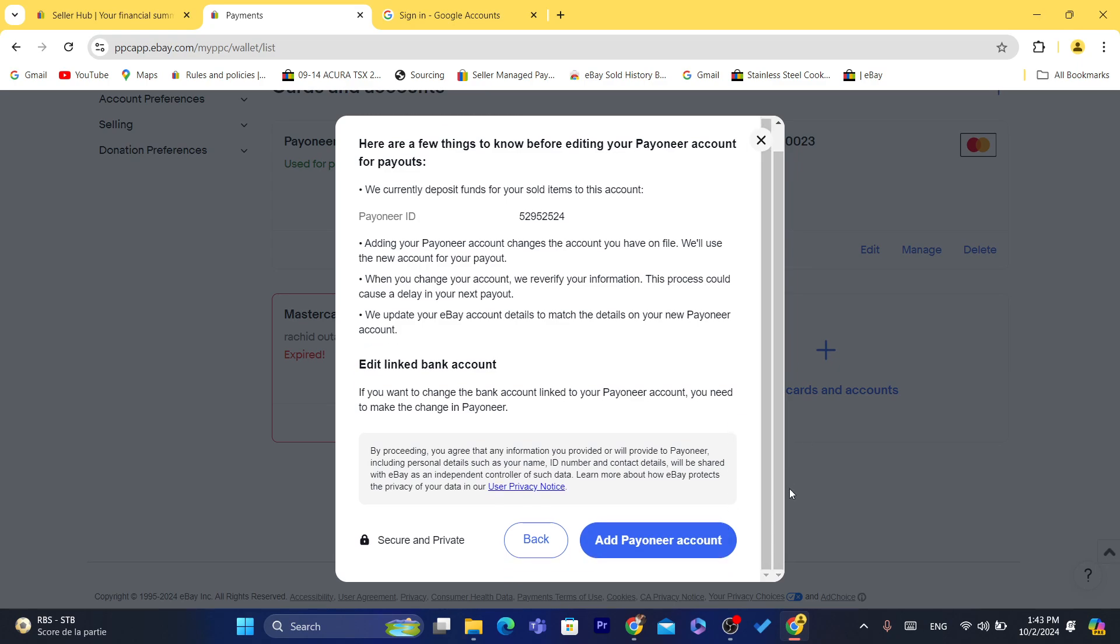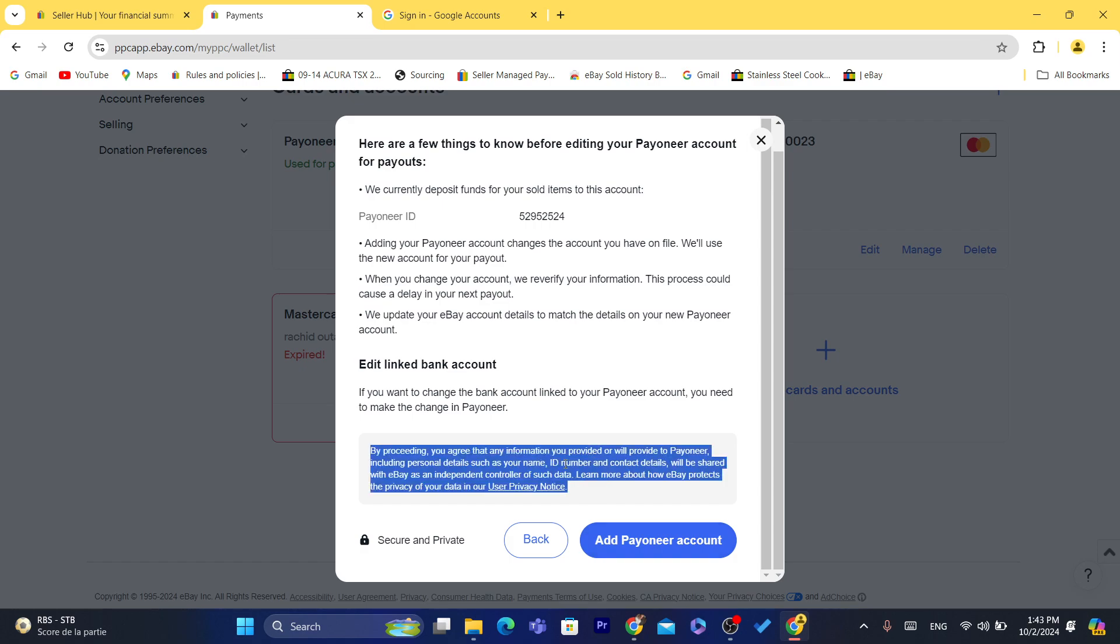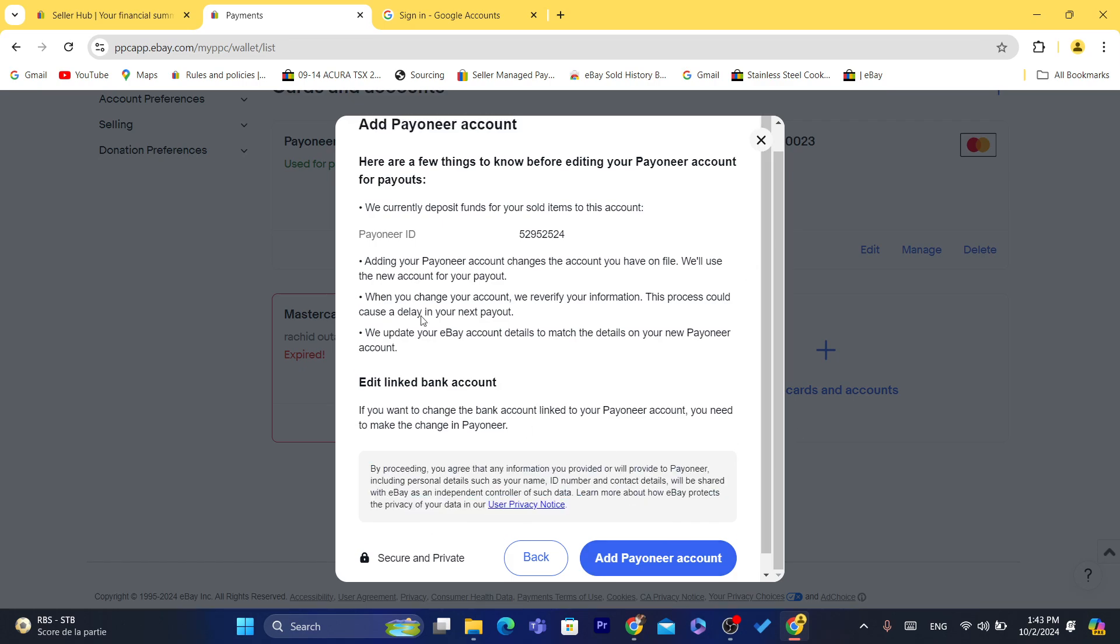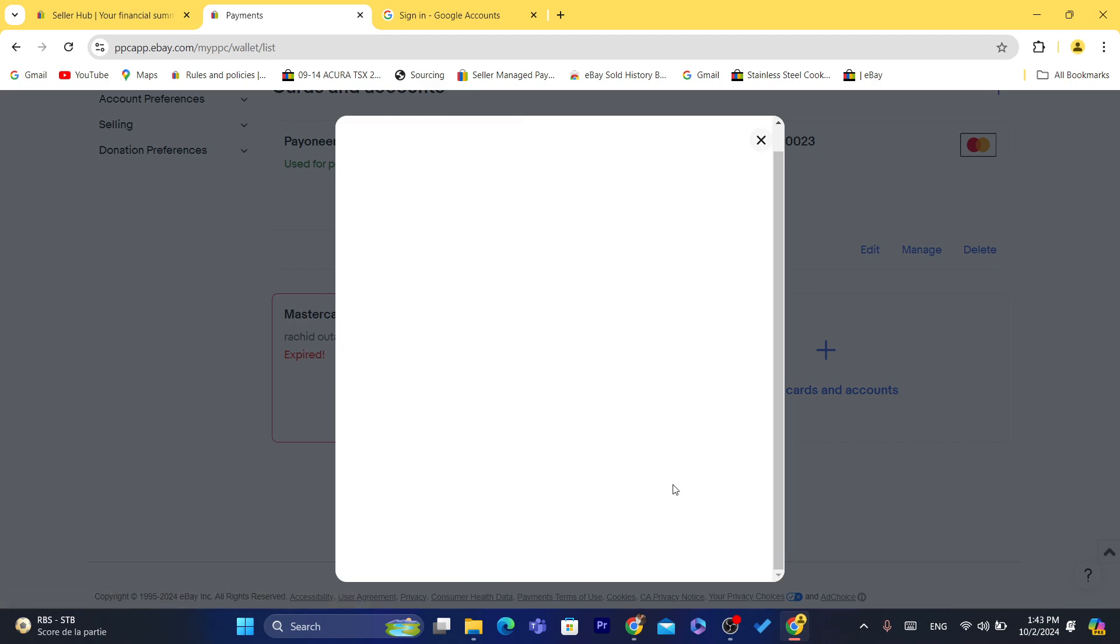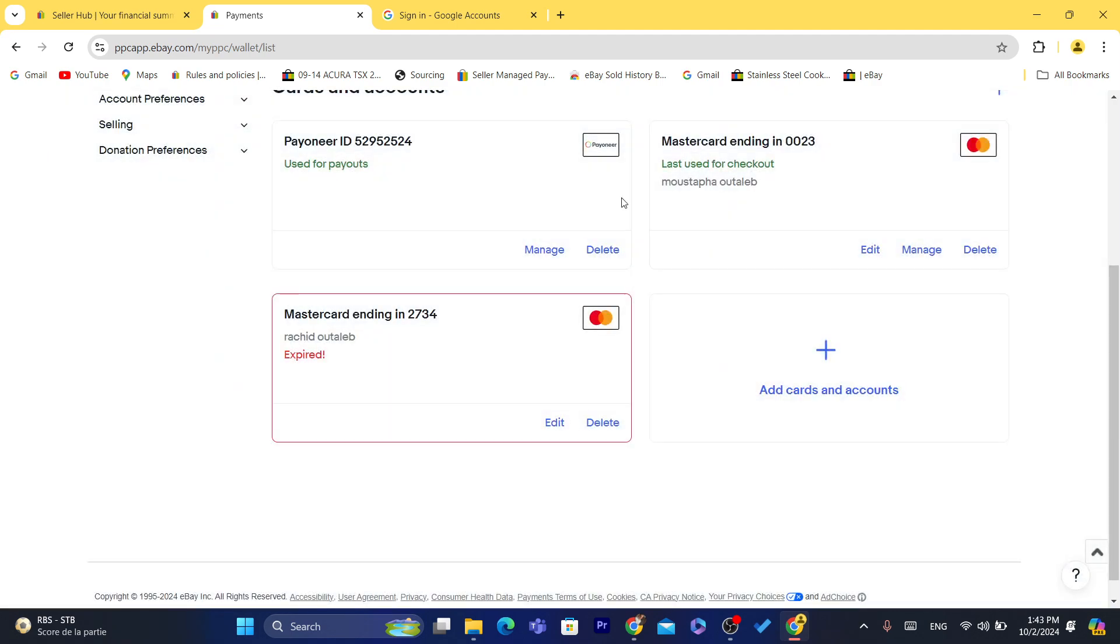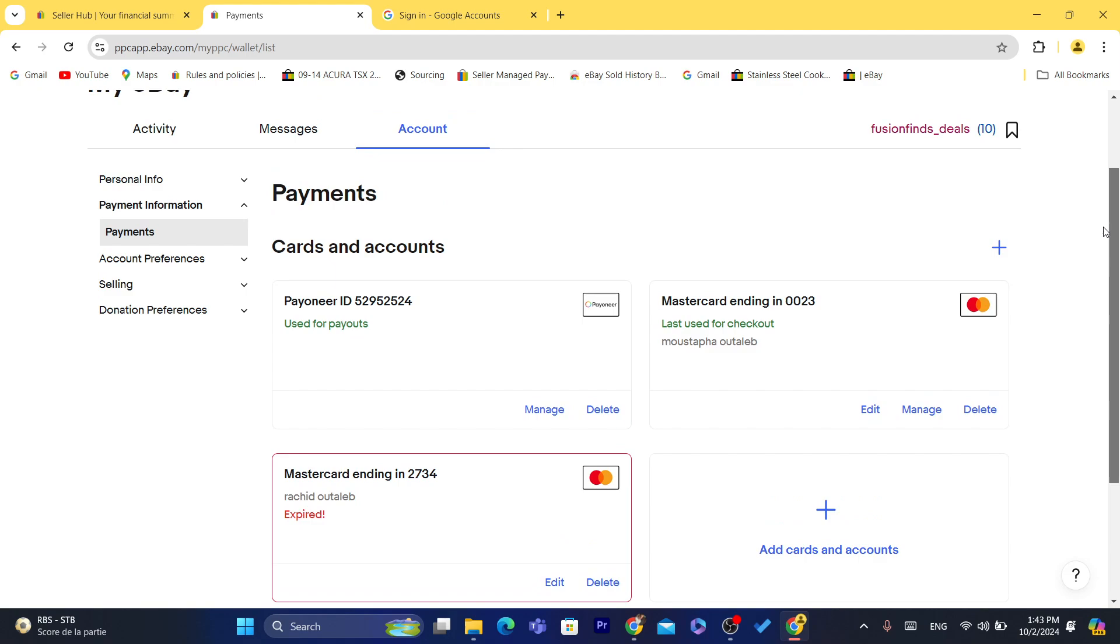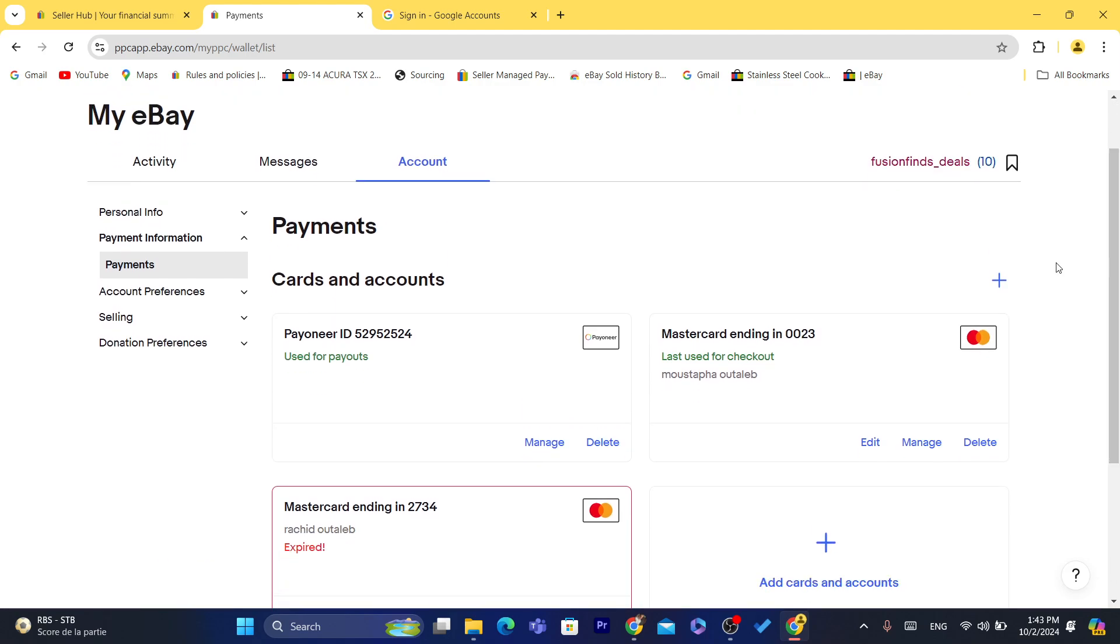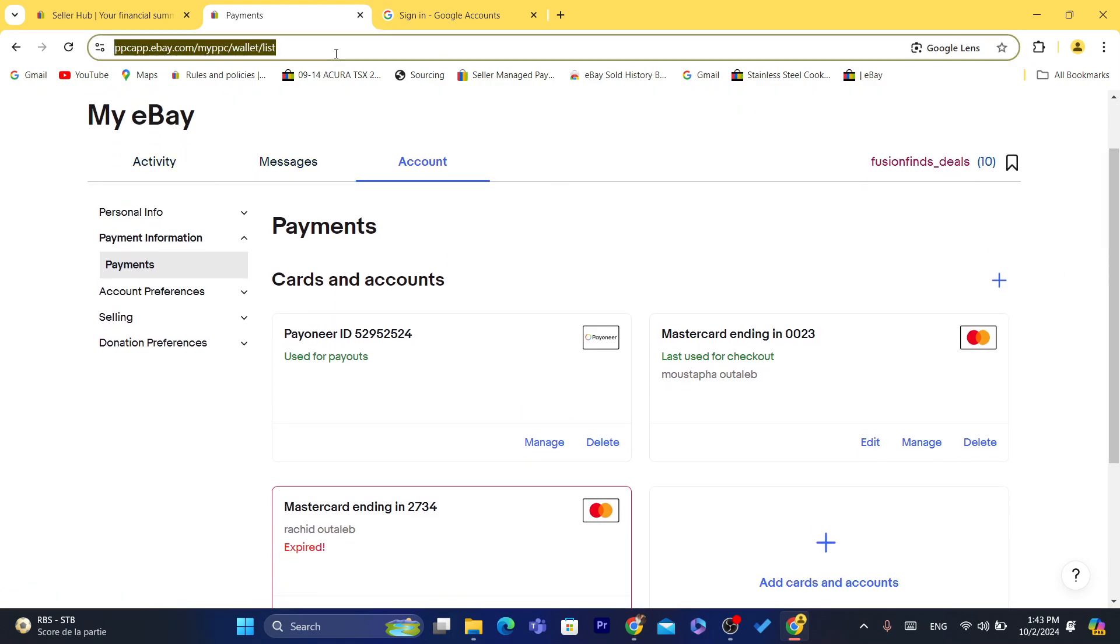So what you need to do is just add the routing number and the account number, and then it will be used to receive payments. That bank account you will add will be used to receive payments. That's exactly how you can get money out of your eBay account.